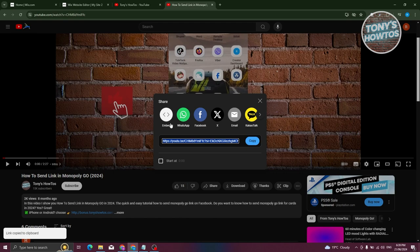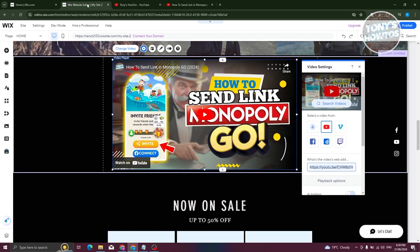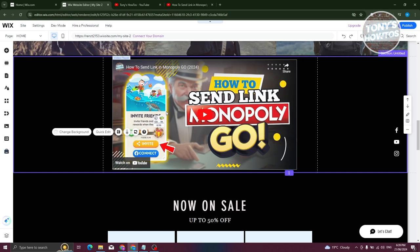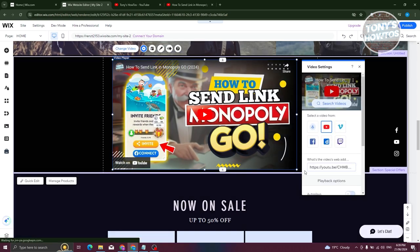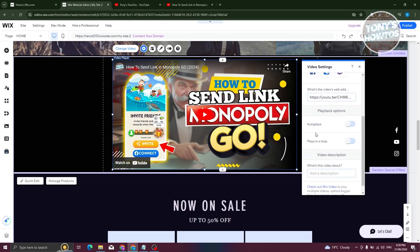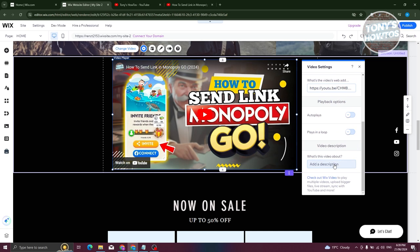You can go ahead and just start adding it in your website. Now, if you want to change other things here, you could access the settings. Like, for example, if you want to change the actual video, the autoplay, if you want to autoplay this one whenever it loads up. You can even play it in the loop. Whenever it finishes playing, it will automatically loop if you want to.